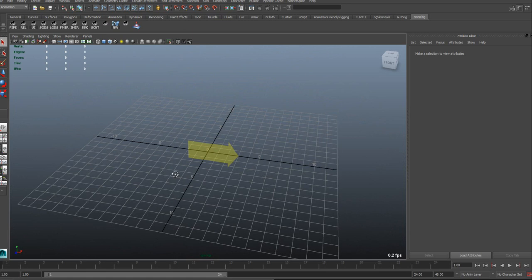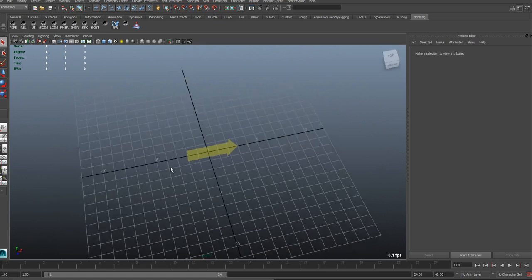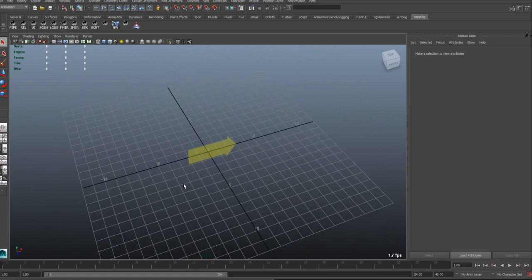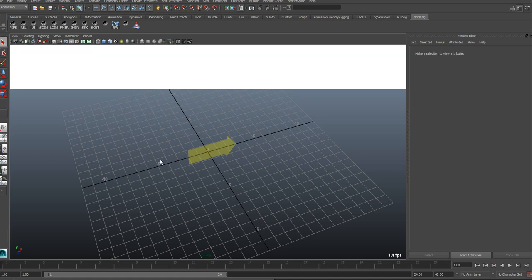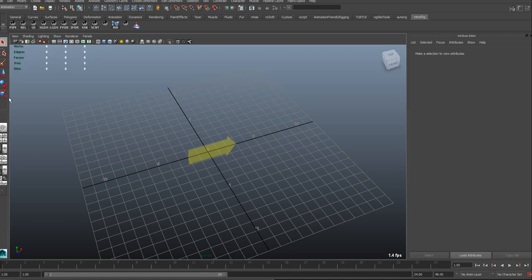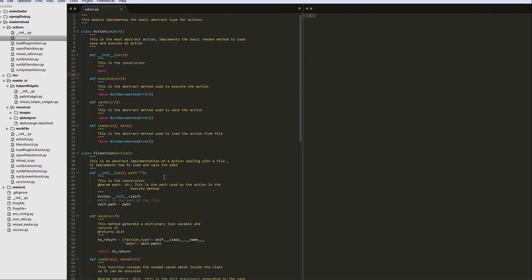And also, this tool is going to be on GitHub, so you can download it, you can give feedback, how you want to make it better and so on. Now I just want to give you a quick insight into the code.